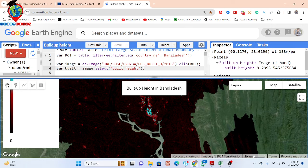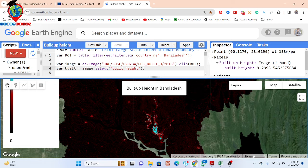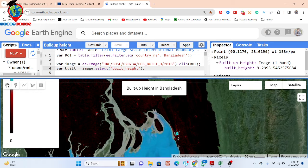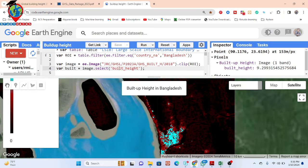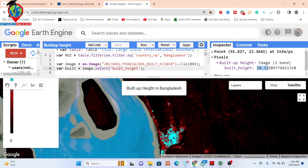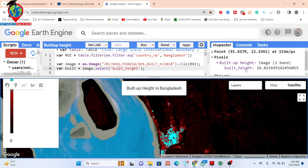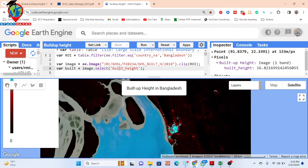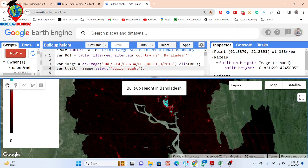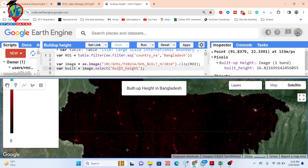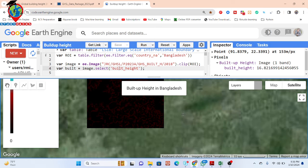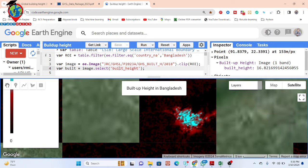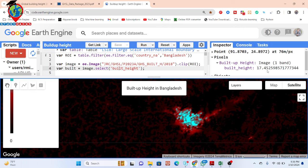This dataset is available globally. In Dhaka city, we can find a lot of built-up regions with high buildings. You can also see other cities — it shows all of the high buildings. Clicking here gives a result of 20.32 meters. Click on another area and you get 16.82 meters. This result mainly shows for a 100-meter square area. So we can easily identify where the high-height buildings are and where the low buildings are. Clicking here gives 17.45 meters height.